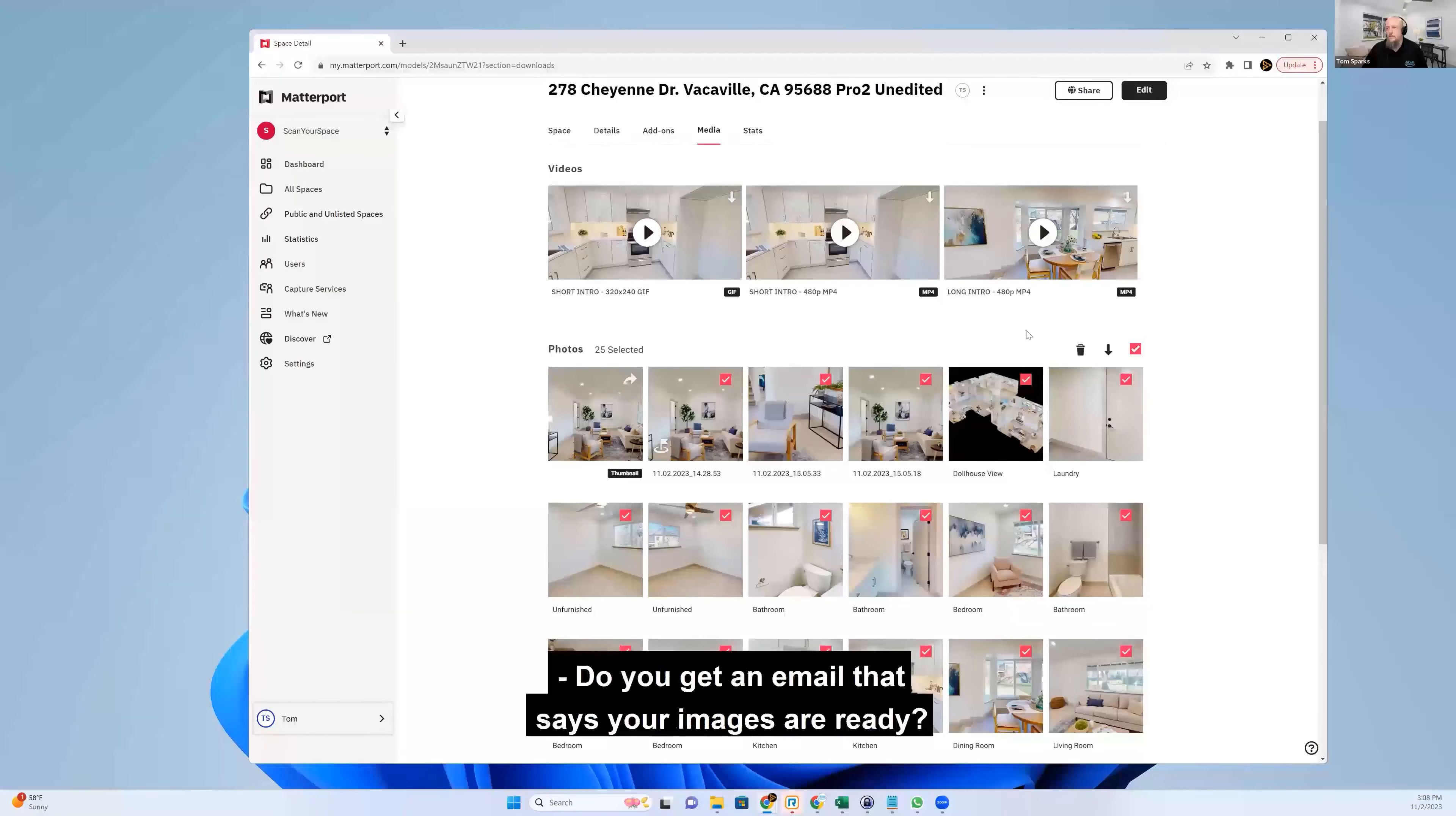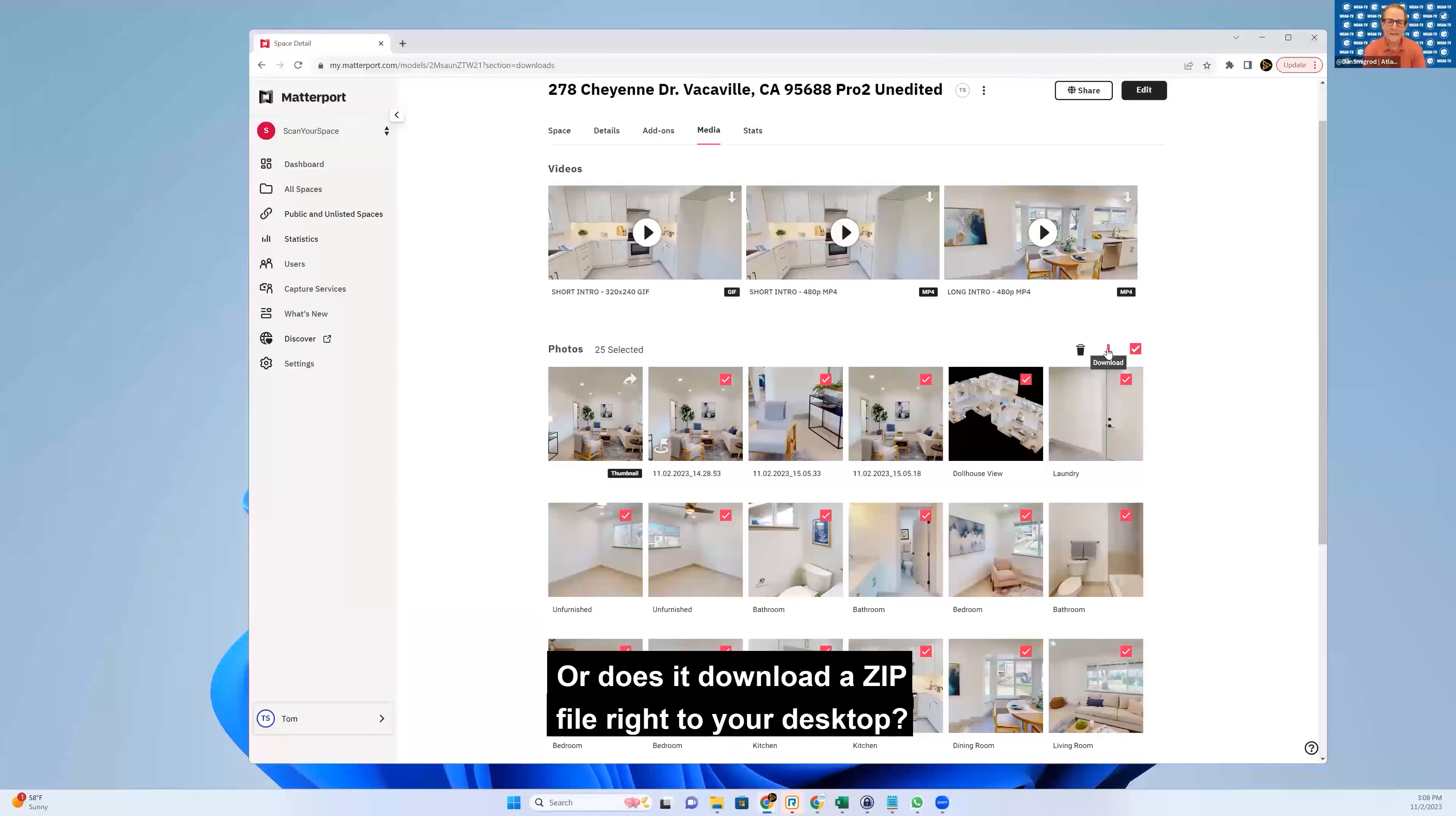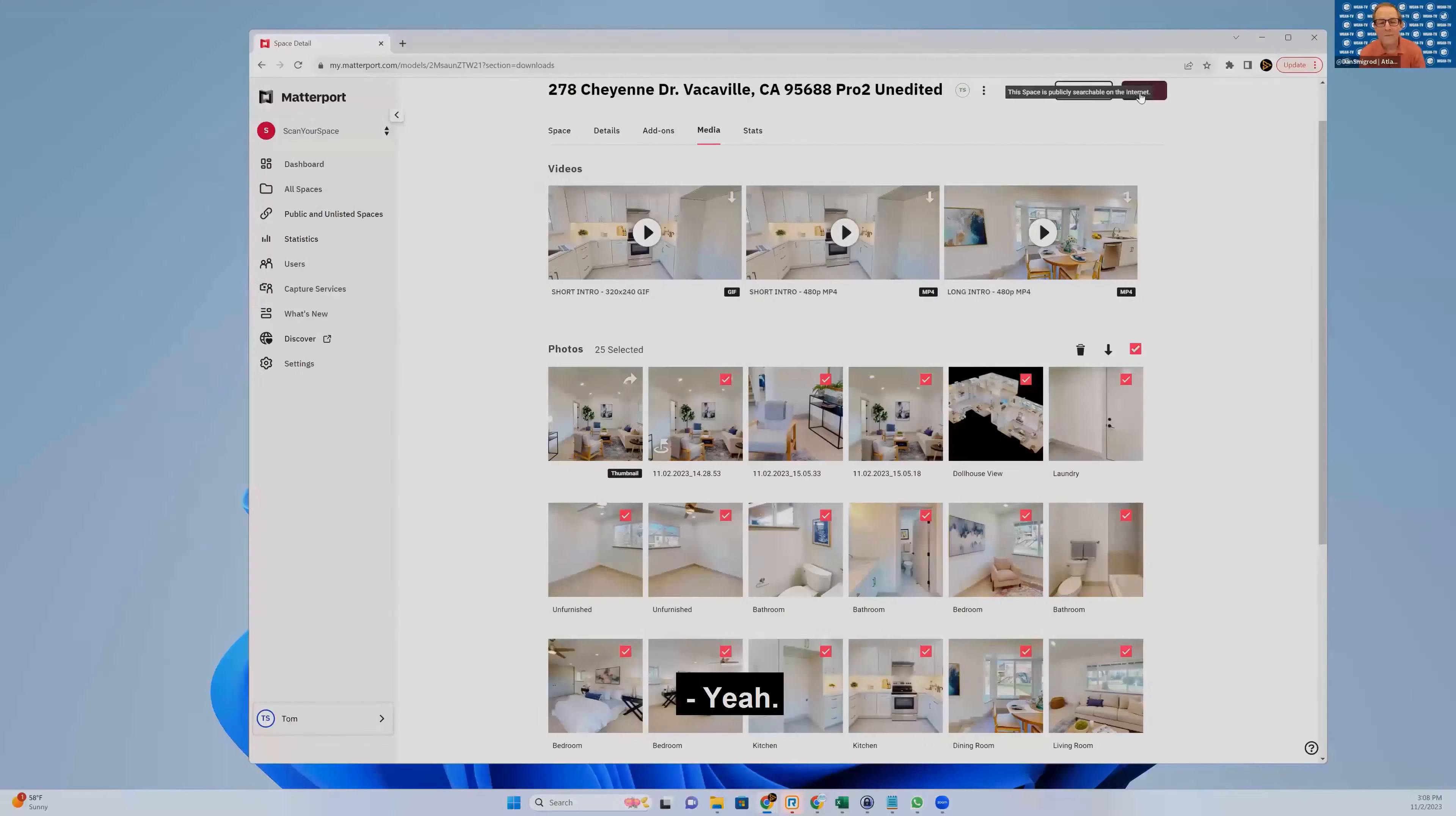Do you get an email that says your images are ready? Or does it download a zip file right to your desktop? I think it downloads a zip right to your desktop. Okay.